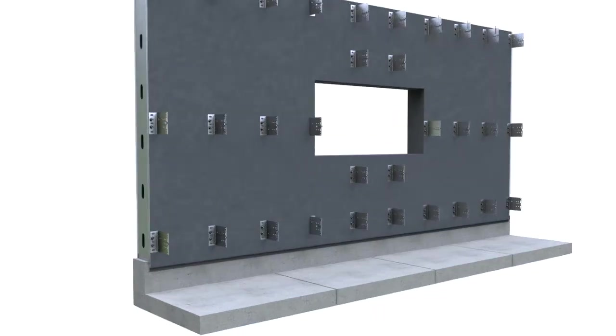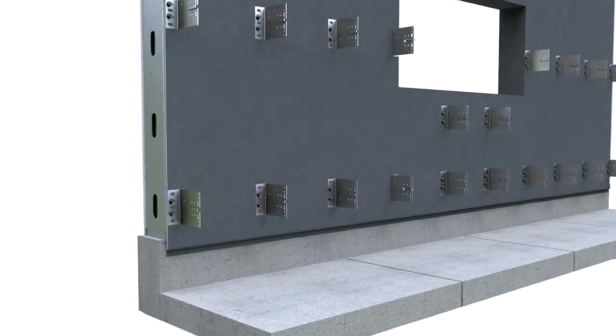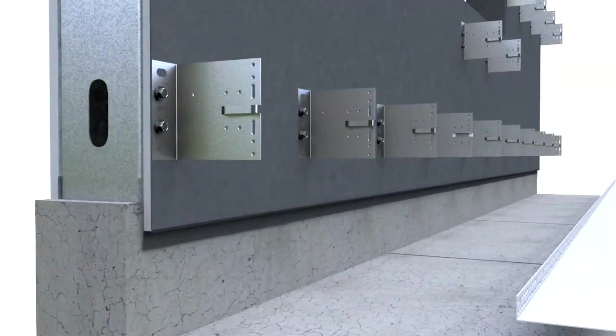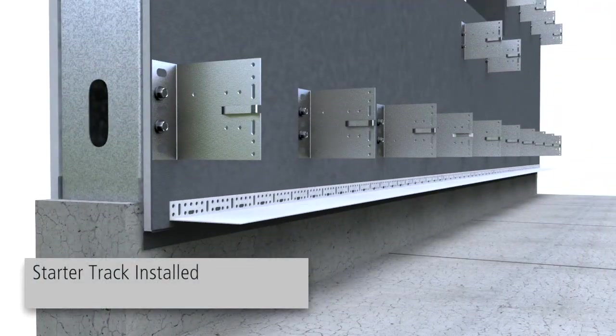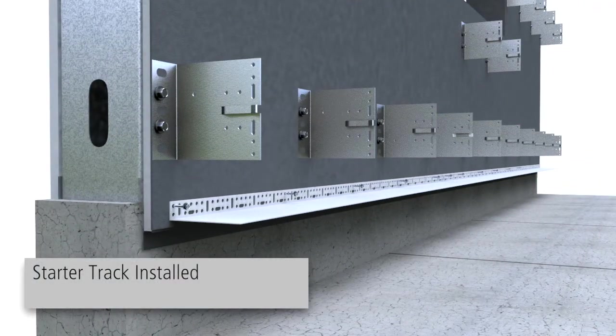Install a Stowe Starter Track at the base of the installation, and fasten the starter tracks at a spacing of 12 inches on center.